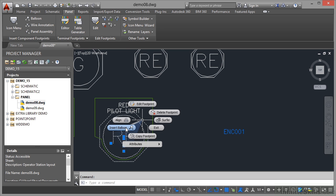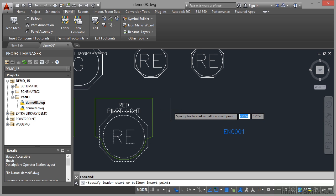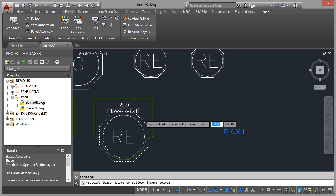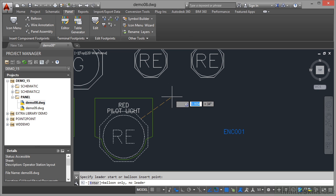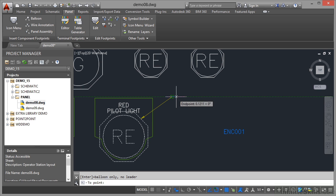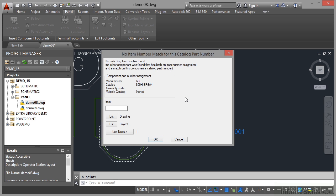So I click there and now it asks for the leader start point. Make sure you've got your object snaps on and I'm going to use the midpoint snap of that side there, click, and as I come away you'll see the leader line start to appear. I'm going to come up to here, click, make sure that polar tracking is on so you get a nice little horizontal leader there, and then click one more time, then press enter.